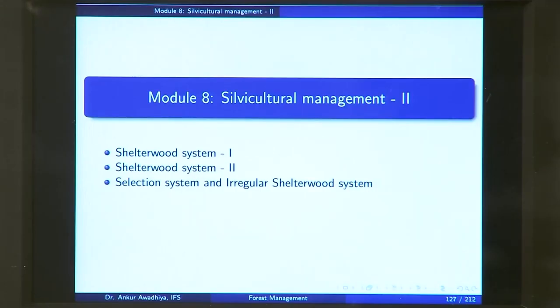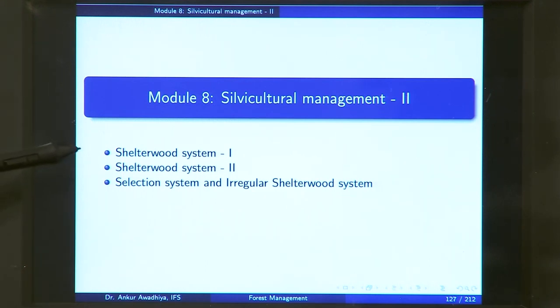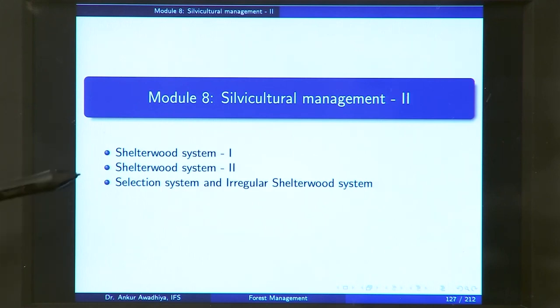Today we begin a new module, which is Silvicultural Management part 2. In this module, we will be having three lectures and we will be continuing from where we left in the previous module. These three lectures are Shelterwood System part 1, Shelterwood System part 2, and Selection System and Irregular Shelterwood System.